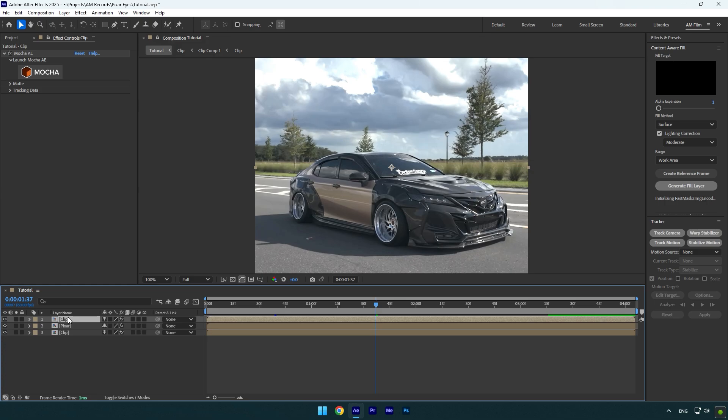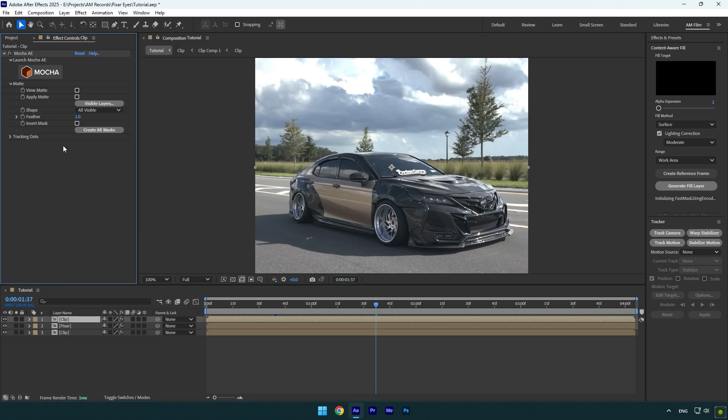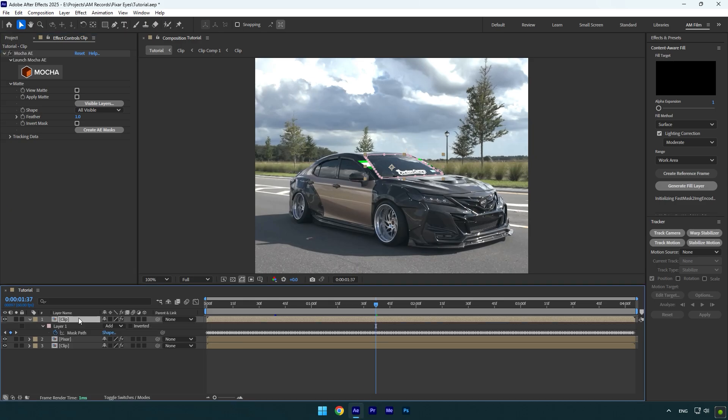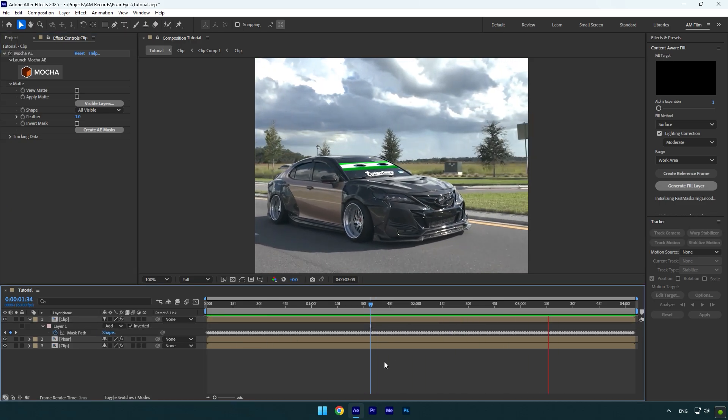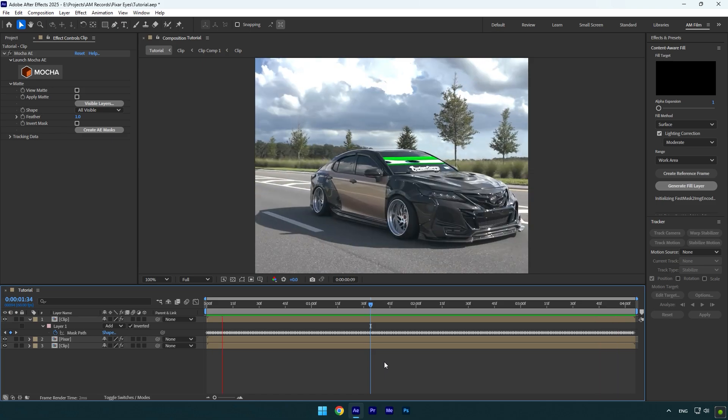Now make sure your top clip is selected and then under the Mocha expand matte and click on create AE masks. Press M on your keyboard to open mask settings and check inverted to invert the mask. And now the eyes are right on the windshield and everything looks fine.